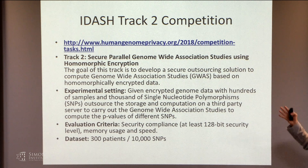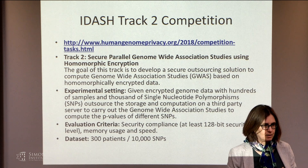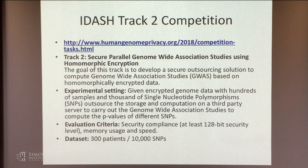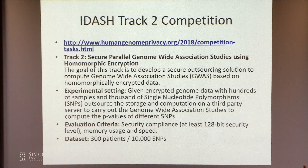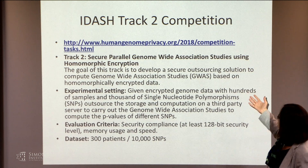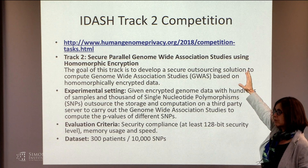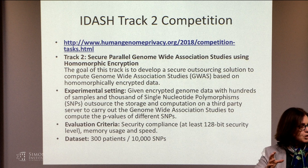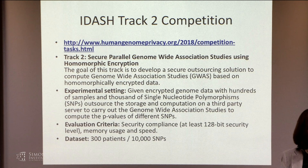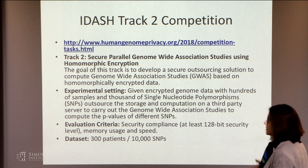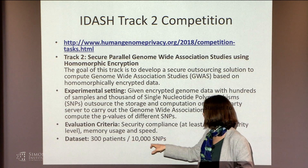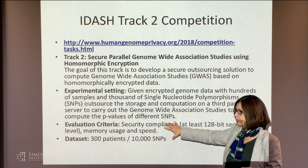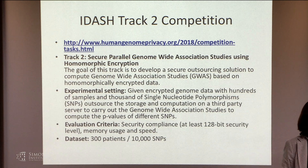These days there is a competition that happens at UC San Diego called the iDash competition. Every year they have a different challenge on genomic data — how to use cryptographic machinery to analyze genomic data. The last challenge was to actually use homomorphic encryption. In the past it was to use multi-party protocols, but little by little they're getting to the hard challenge of using homomorphic encryption. This year they had like 300 patients' data, 10,000 SNPs, and the question was to do an analysis.